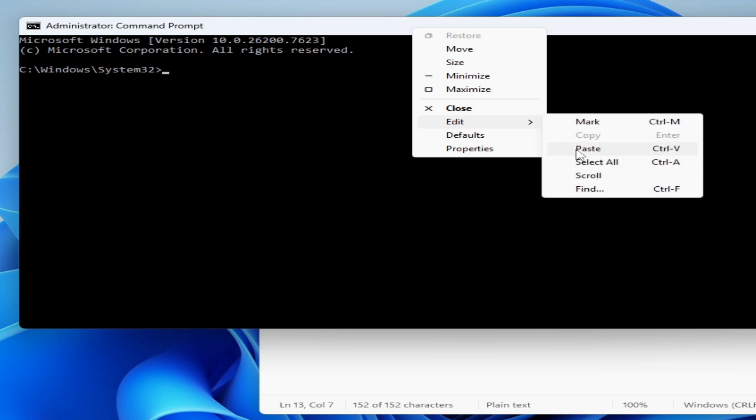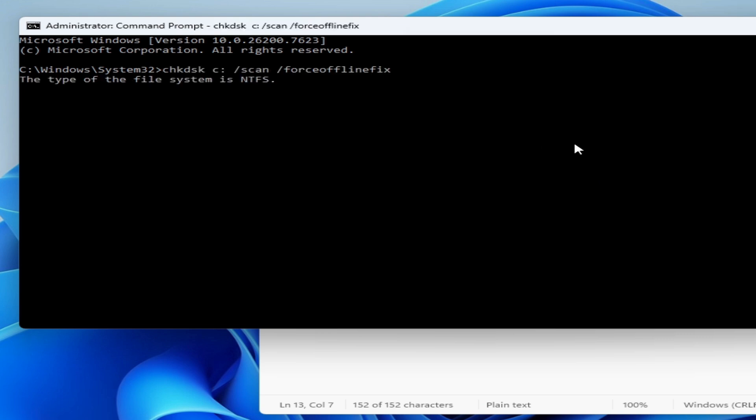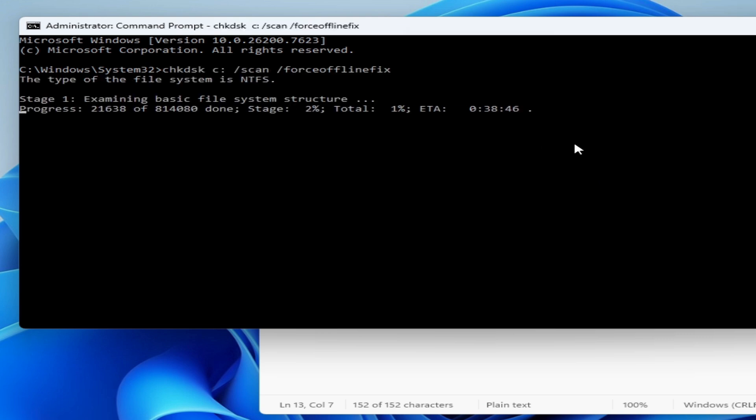Paste it and wait for some time — minimum 10 or 15 minutes.